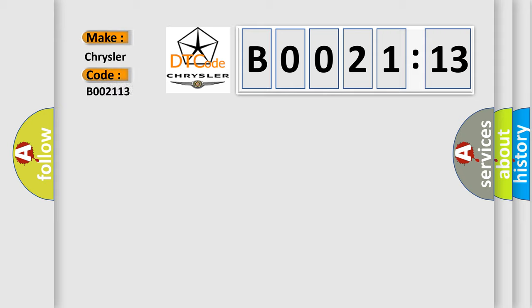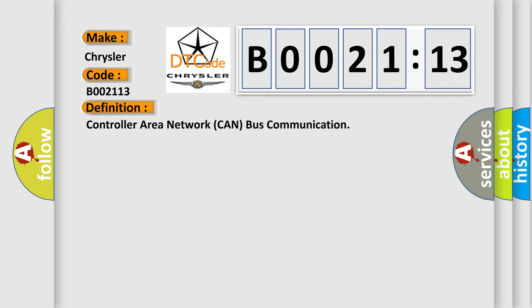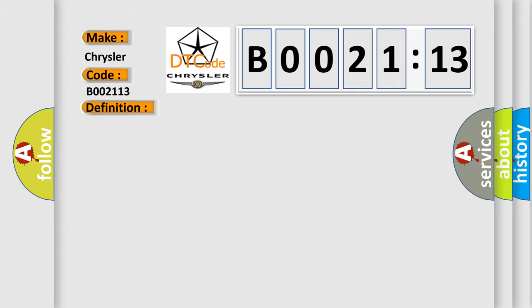Chrysler, car manufacturer. The basic definition is Controller Area Network CAN bus communication. And now this is a short description of this DTC code.